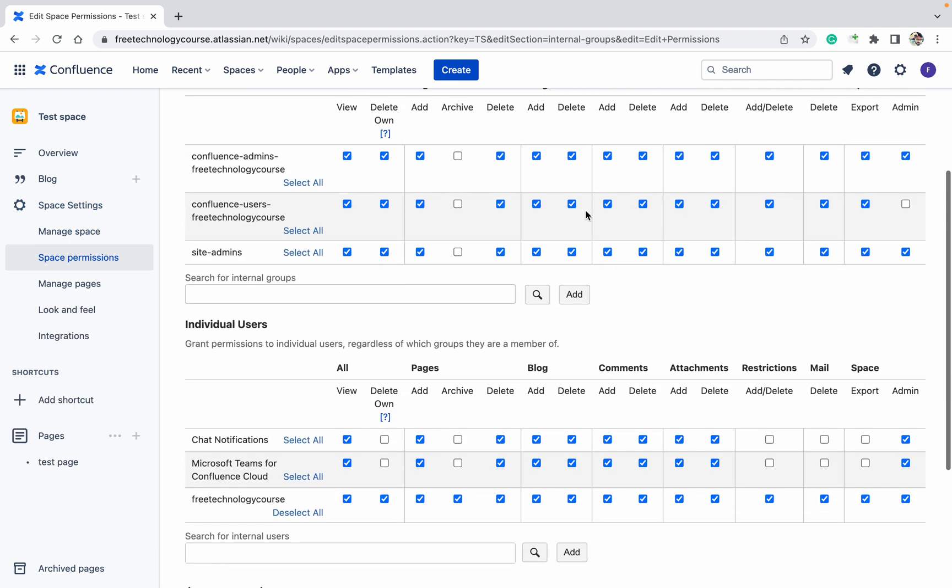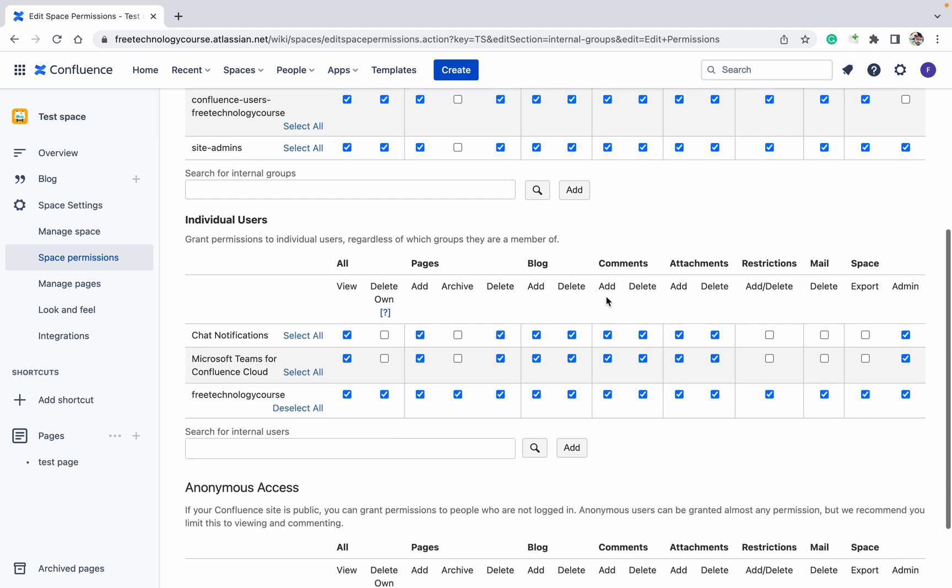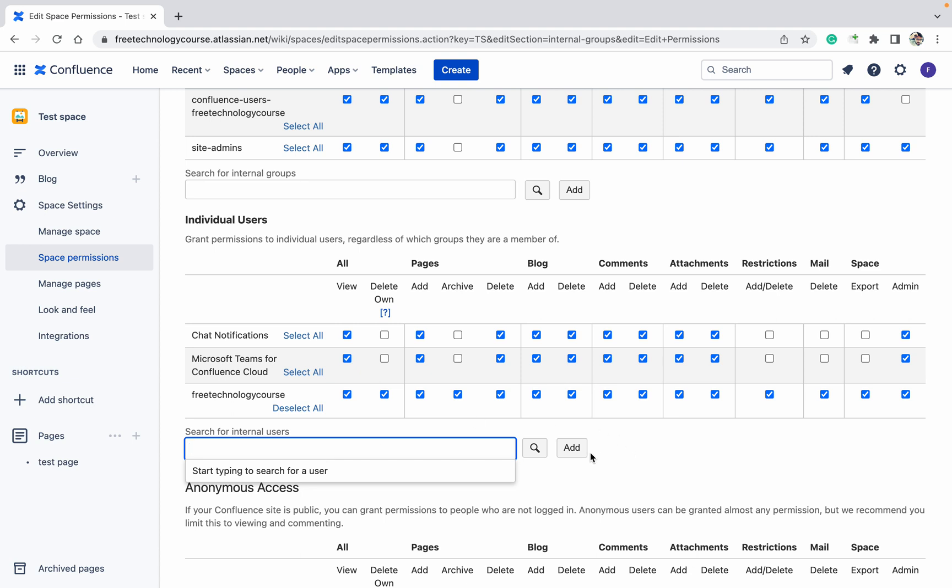Here you can search the group over here and you can add or edit if you want to. For individual user, then just select the user and click on edit. After that, once you will add, you will get it over here.